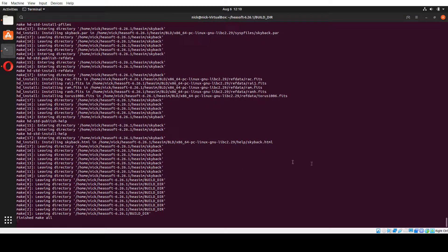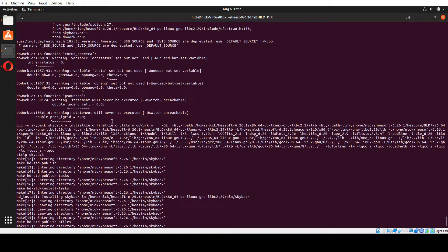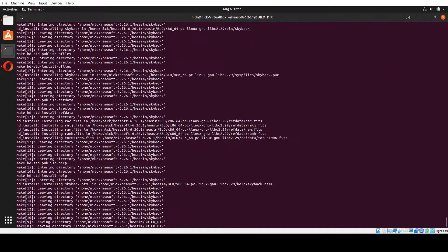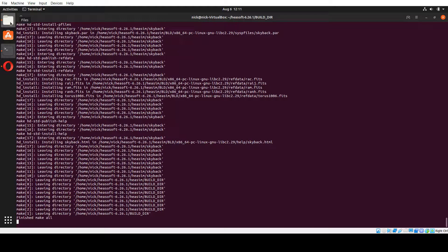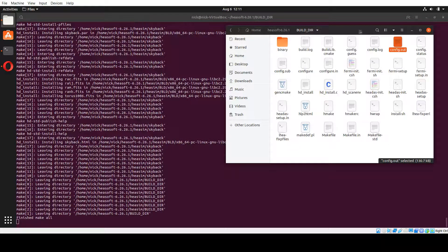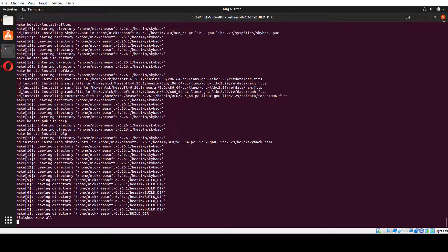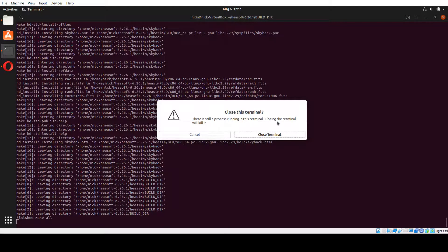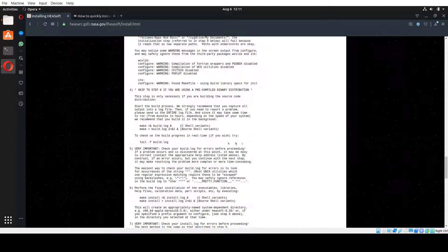It's roughly about an hour and a half later and our build is already done. It says 'finished make all'. A lot of stuff has been built and the entire build is ready to go. The next most important step is to check our build log. We're going to close out of this terminal — it will say there is still a process running, but the make all is finished. The only thing running is the tail reading the log, so we can close the terminal.